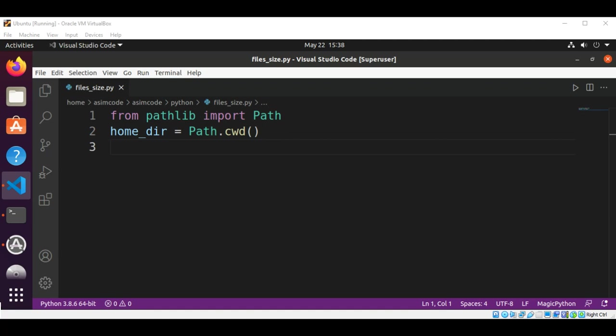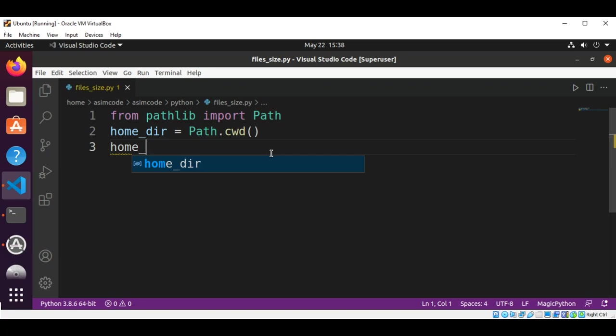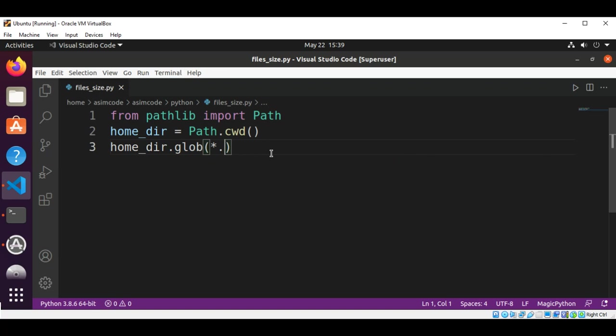In our case, we will use a pattern of asterisk dot py to locate all Python files. So this will be our home directory, the current directory, dot glob, and here we are going to pass in asterisk dot py.